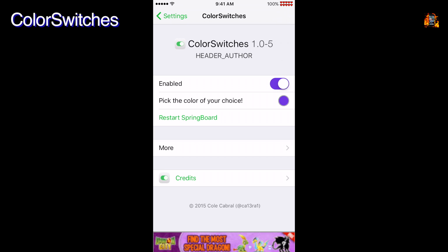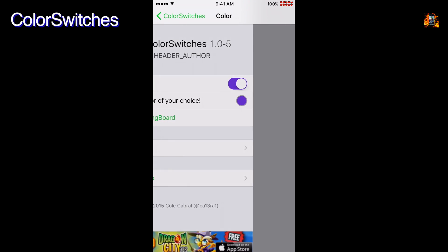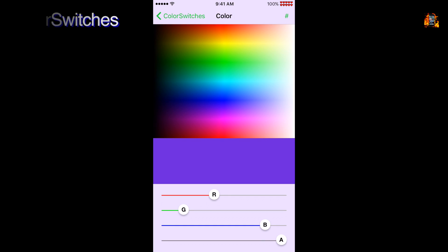Color switches changes the color of the standard green toggle switch. You can change both on and off colors. Just pick any color you want and you're done.